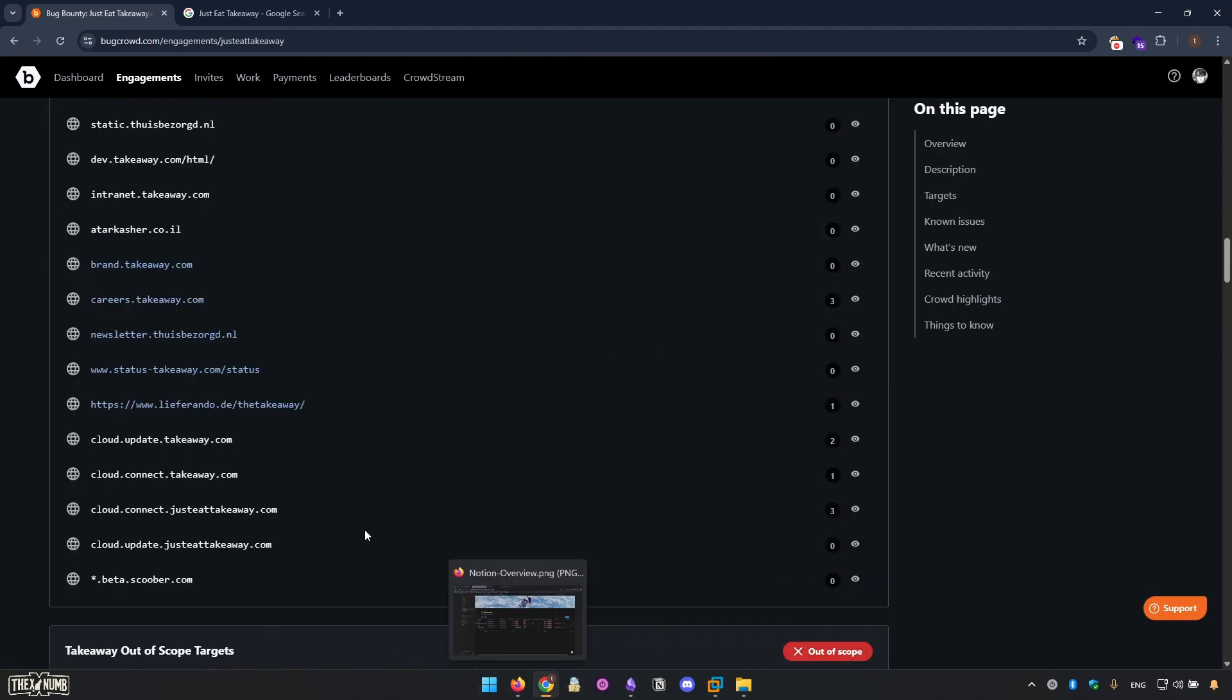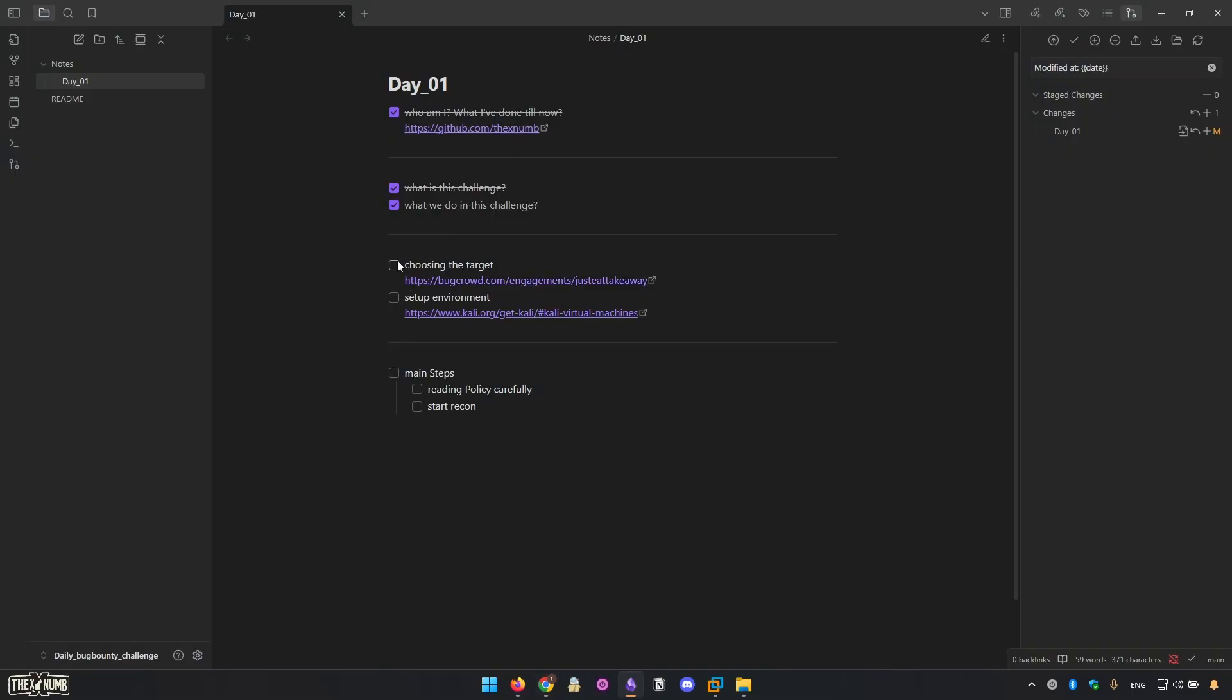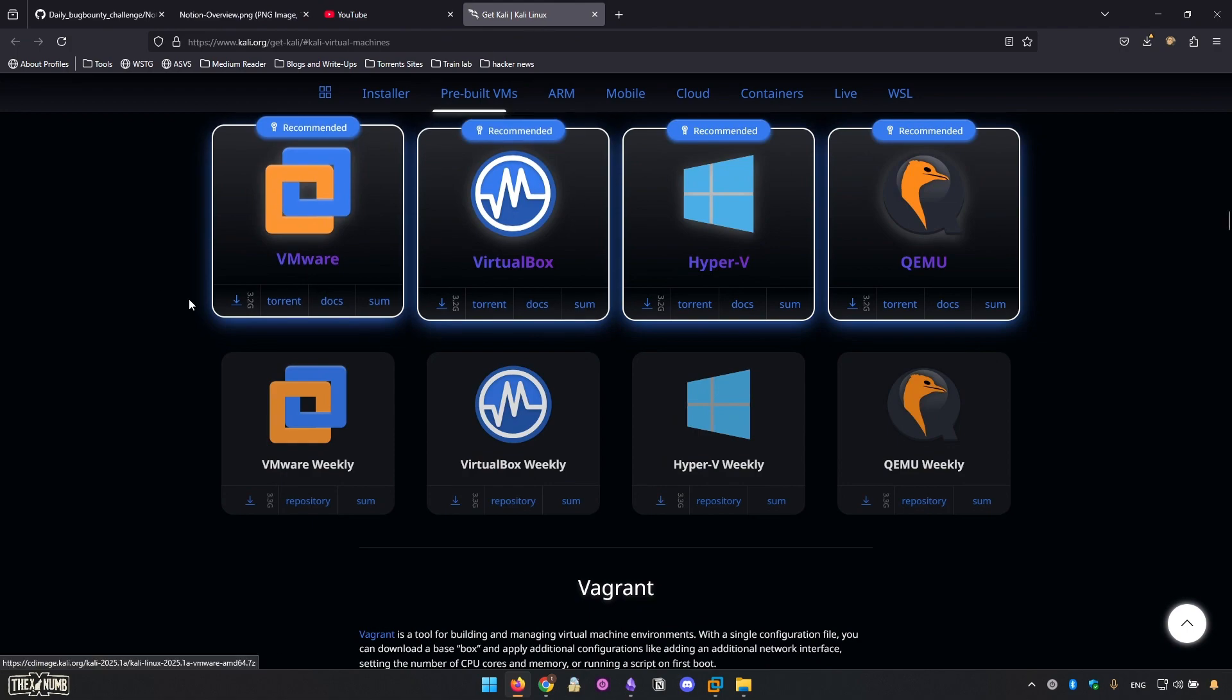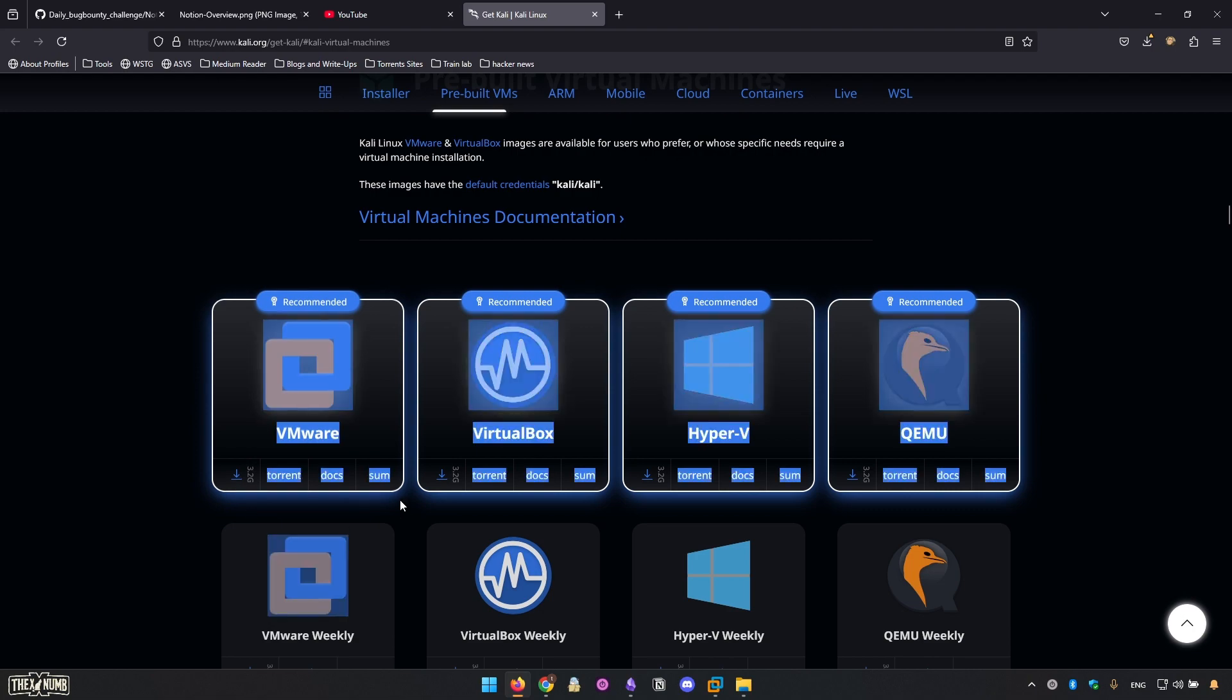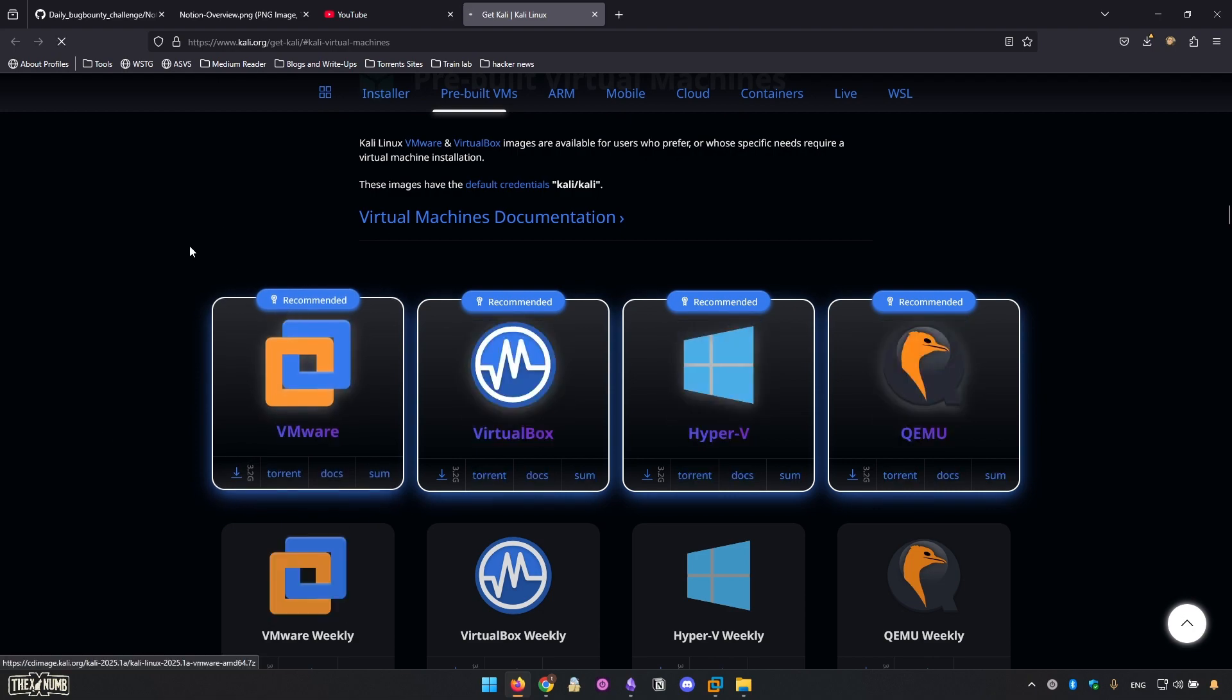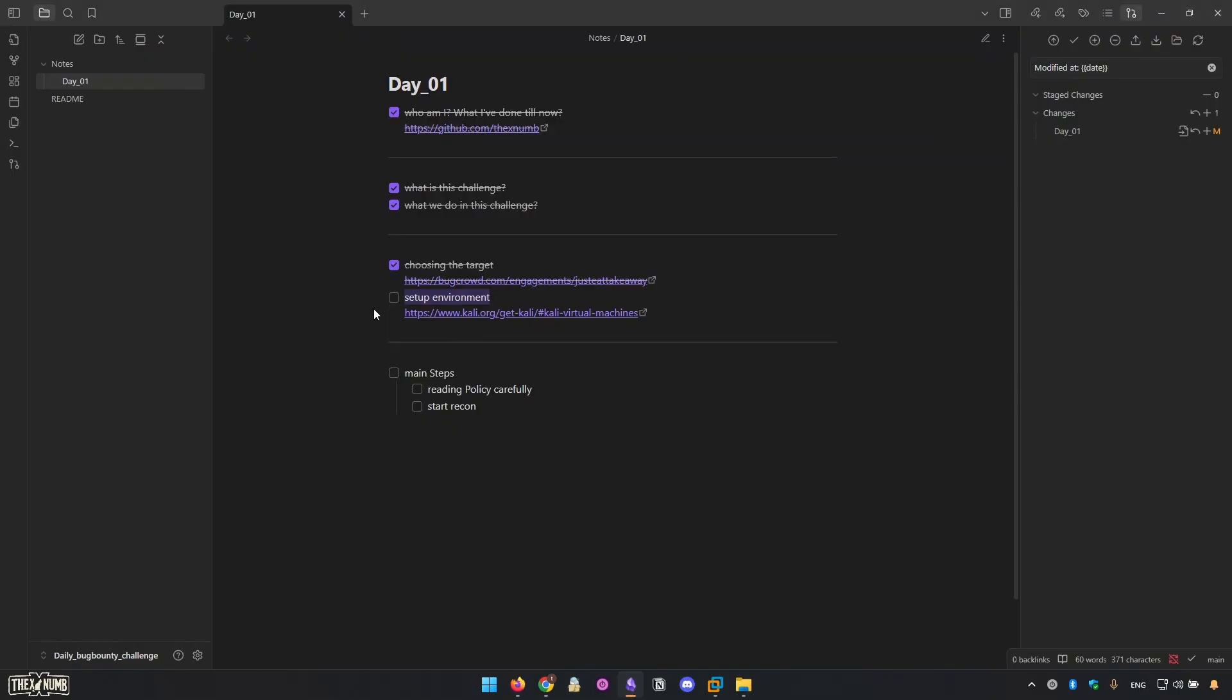I apologize for my low-level English. English is not my native language. So, let's get straight to Kali, our workstation. I use VMware Kali Linux. So, cool, easy, simple, and really useful.